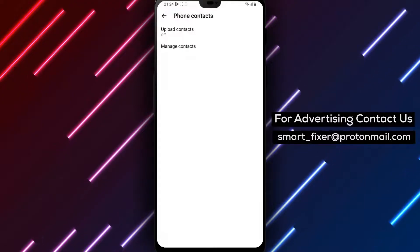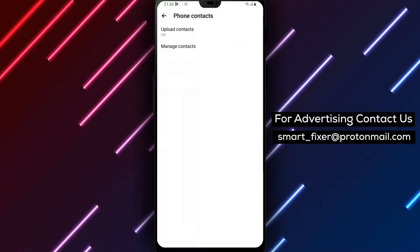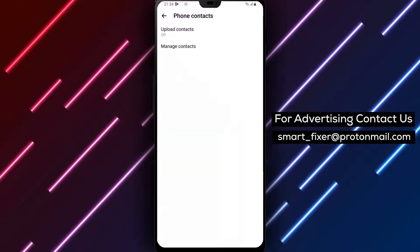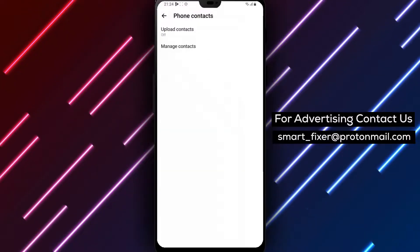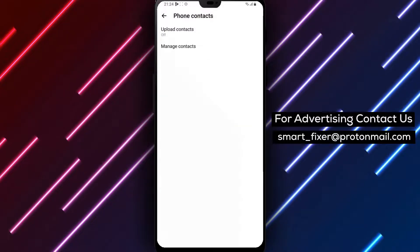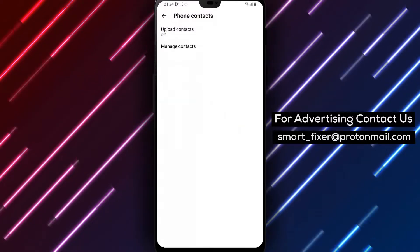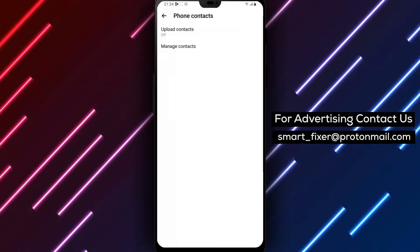By following these steps, you can easily turn off the Upload Contacts feature in Facebook Messenger's Account Center, safeguarding your privacy and controlling the information shared with the app.